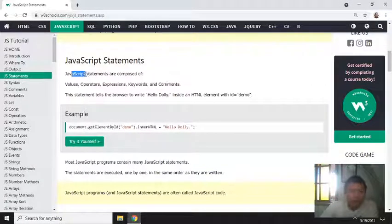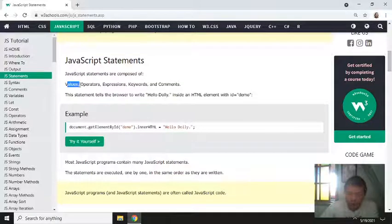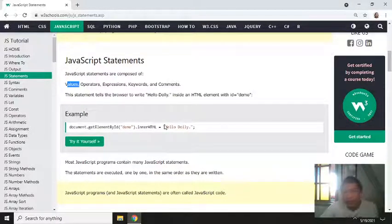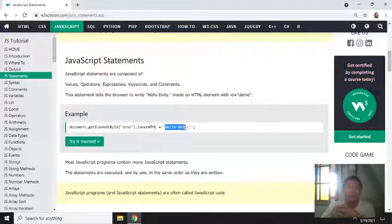So JavaScript statements are composed of values. Values - this means the value, what's inside the double quote. If it's a string, it's inside double quote or single quote.